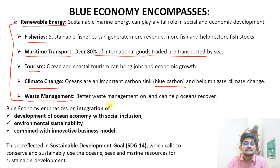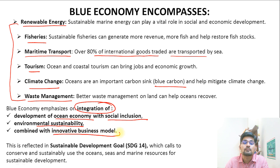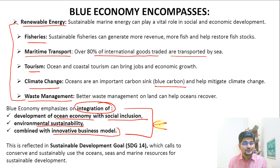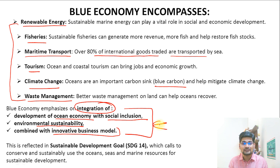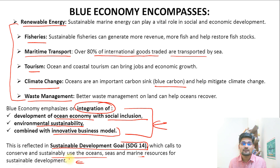Blue economy emphasizes integration of ocean economy development with social inclusion, environmental sustainability, and innovative business models across the world. This is a new paradigm — not just for draining wealth from the ocean, but making an environment where human beings become in sync with the ocean economy. It is reflected in SDG number 14, which calls to conserve and sustainably use the oceans, seas and marine resources for sustainable development.